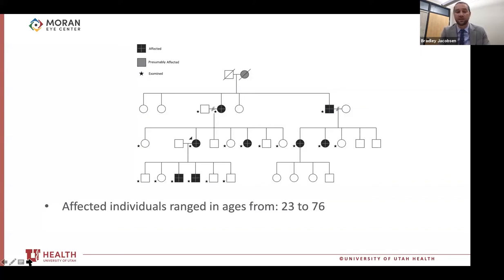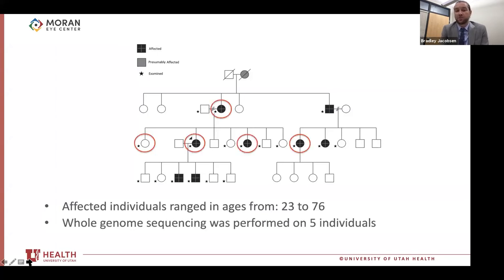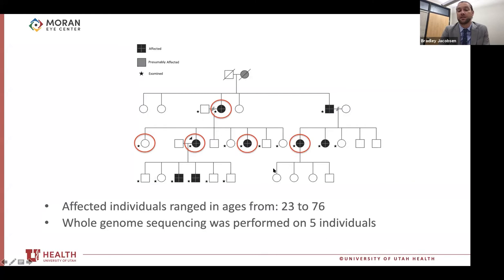The individuals circled in red are those on whom we performed whole genome sequencing: the proband, the proband's two sisters — one affected, one unaffected — the proband's mother, and the proband's cousin. As this study moves forward, we would want to examine the cousin's three daughters and son. Those are really important in genetic analysis for finding the candidate genes driving this phenotype.